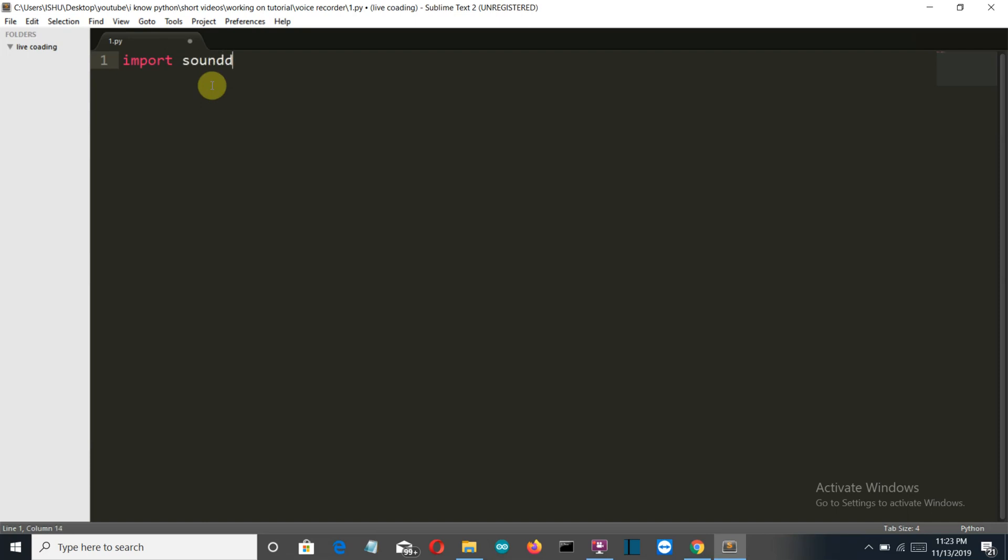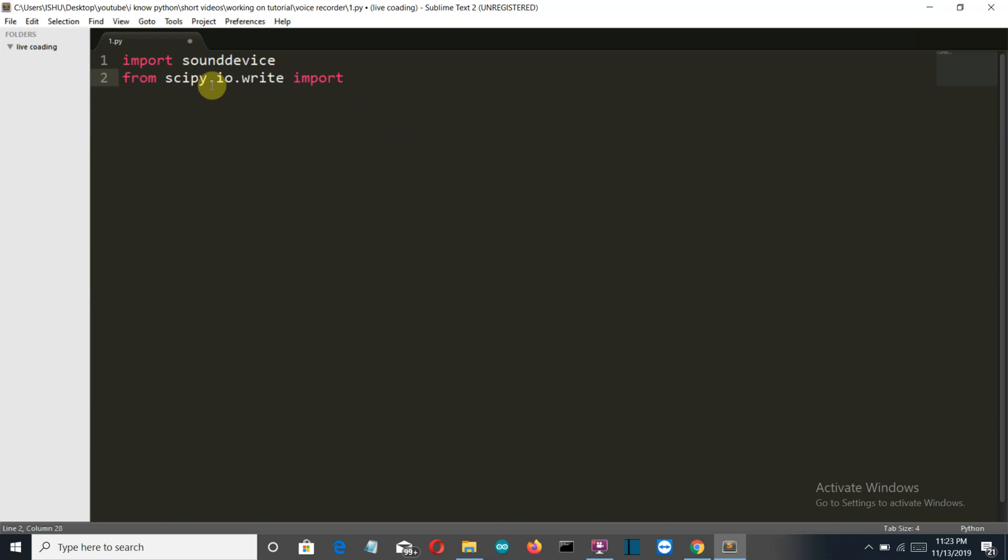First is sounddevice and then from scipy.io.wavfile import write. Then we need to create a variable for the sample rate which is ideally used as 44,100 and the seconds that you want to record, let's say I want to record for 10 seconds. Just to make sure the program is running I will print something here, let's say recording.